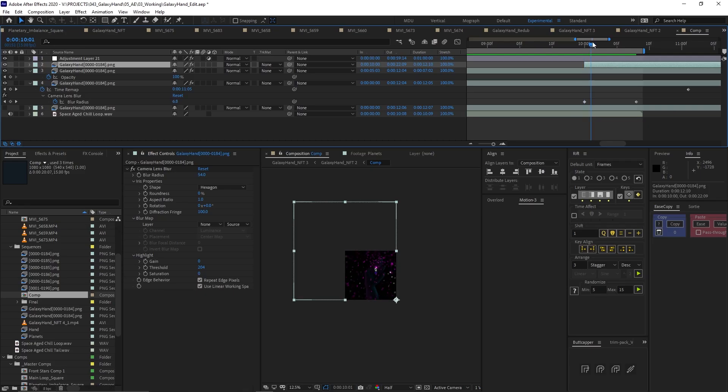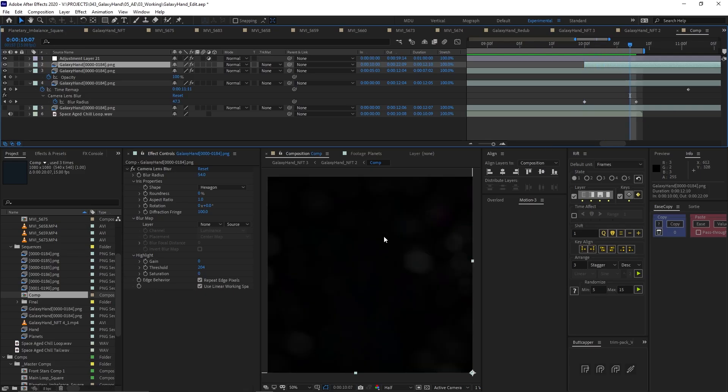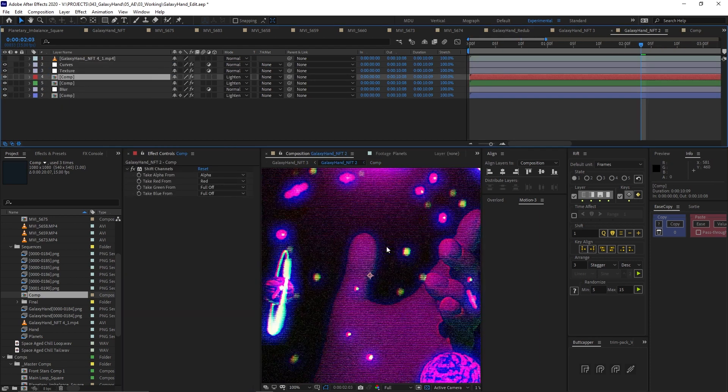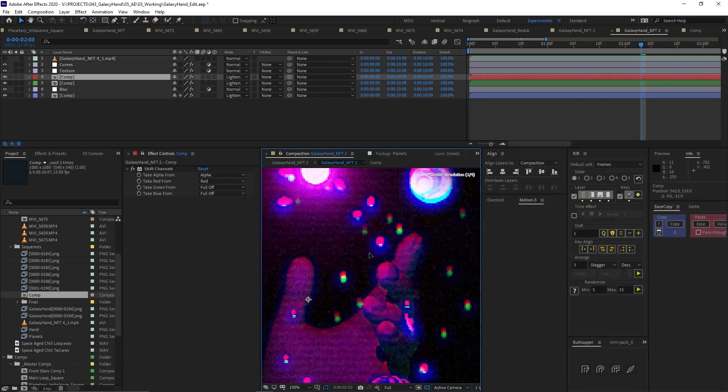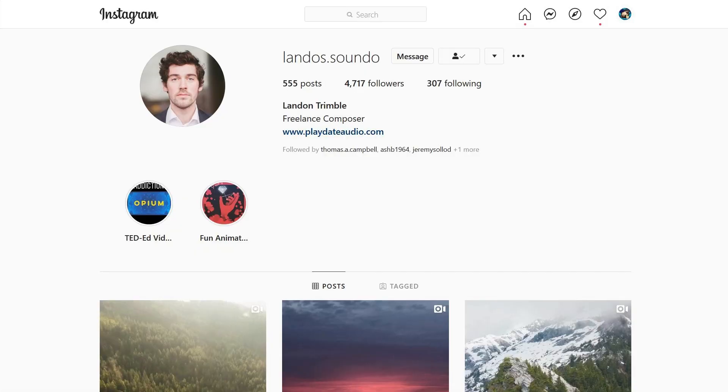Then I imported the final sequence into After Effects, cleaned it up, added some texturing, did some time remapping, and just did some final touches on top of it. Finally, it really needed some nice sound design. I had a general idea of what I wanted, so I linked up with my pal Landon Trimble, who really knocked this one out of the park. I sent him some basic song ideas of what I pictured and he nailed it. One of my favorite parts is how on that second burst he adds a really nice crescendo moment.